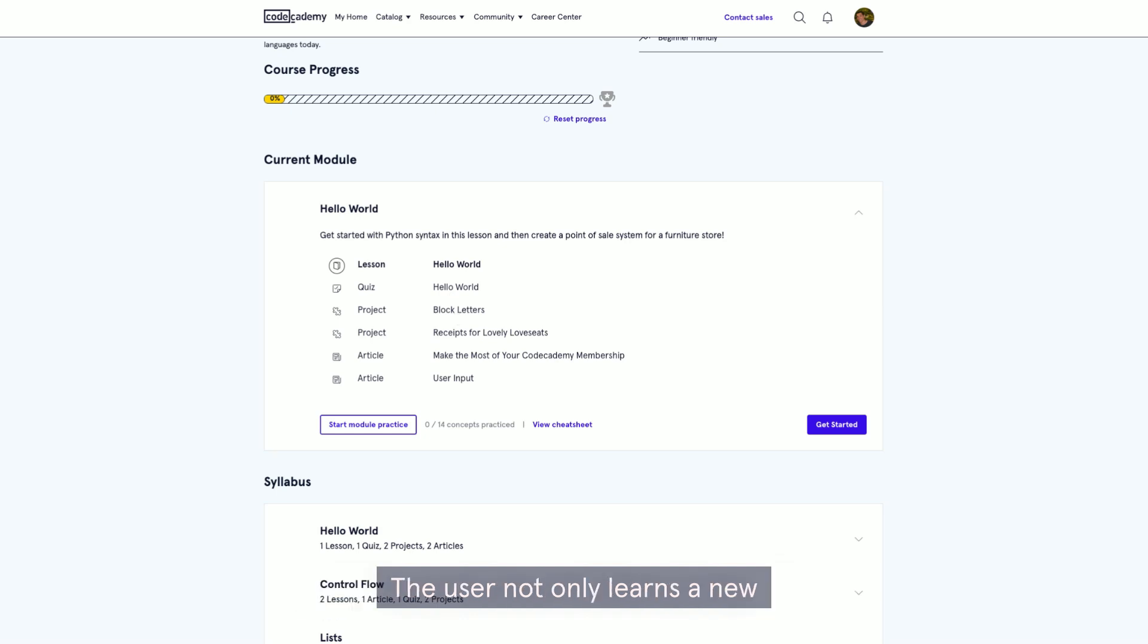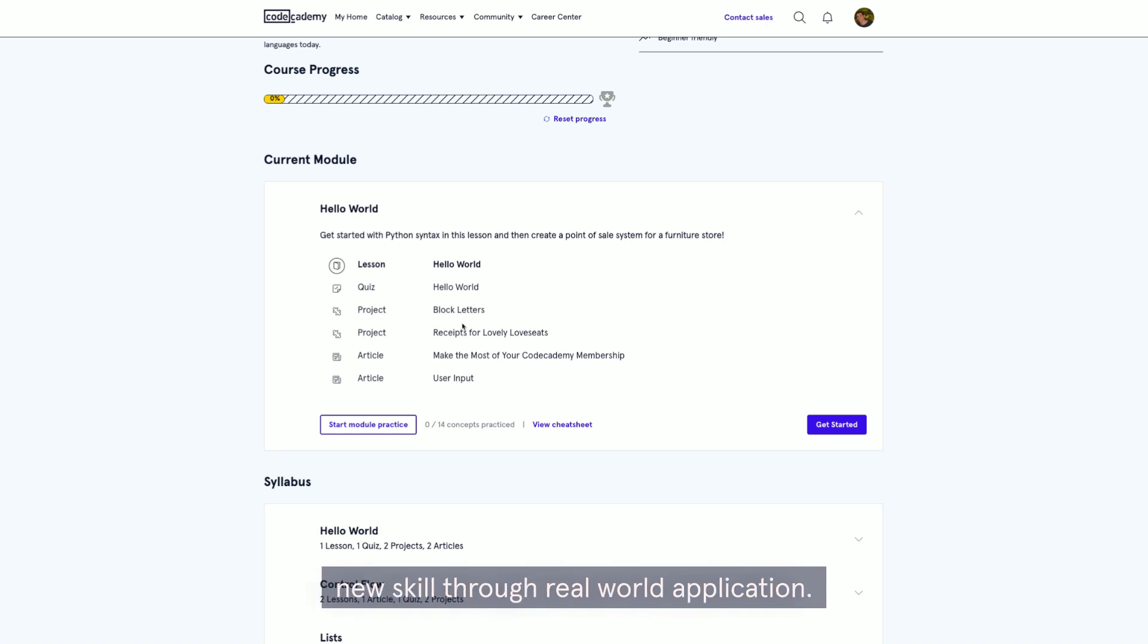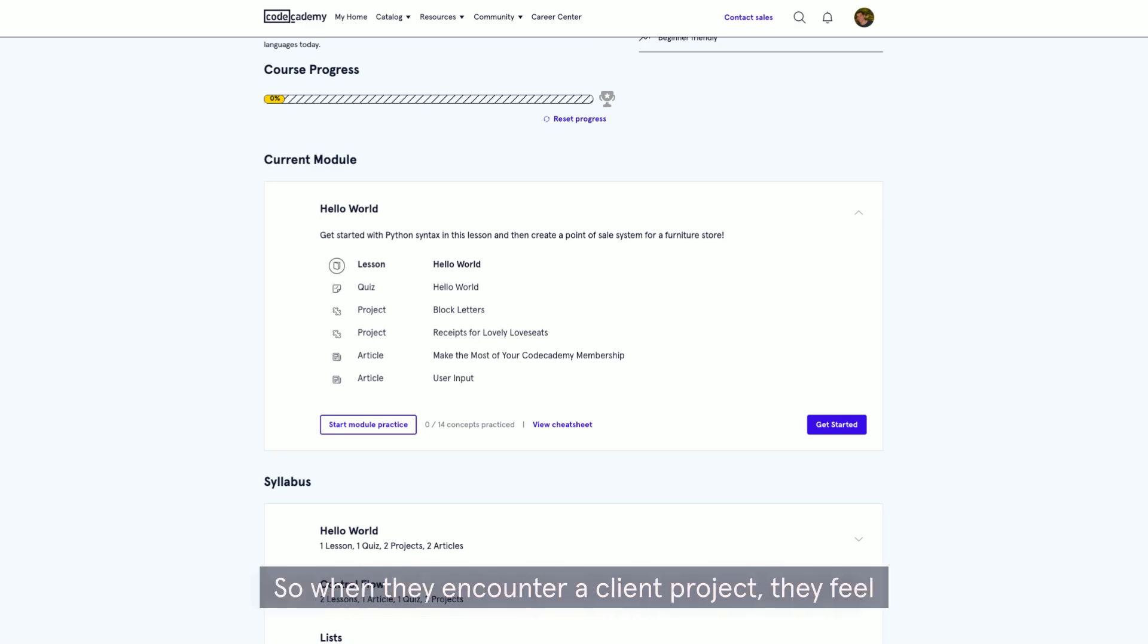The user not only learns a new skill but also applies and cements that new skill through real-world application.